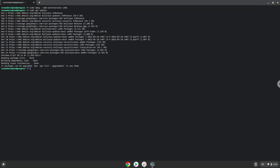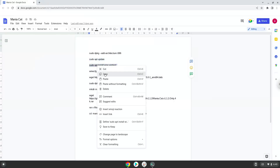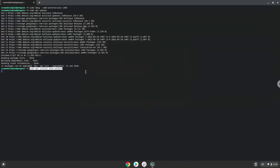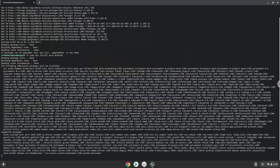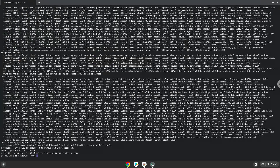Now we will install Wine. Press Enter to confirm the installation.